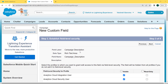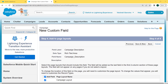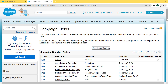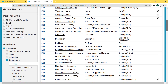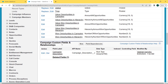Now establish the field level security. Select the profile to which you want to grant access to this field via field level security. The field will be hidden from all profiles if we do not add it to field level security. We click on the visible checkbox and then click the Next button. After establishing field level security, add the custom field to the page layout. You can see the page layout name listed — click the Save button. After saving, we return to the Fields and Relationships page and you can see that under the Campaign Custom Fields and Relationships section, the field has been created successfully.